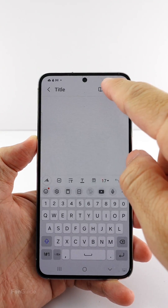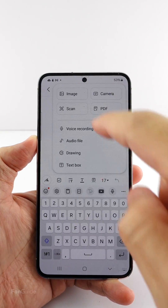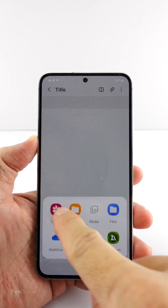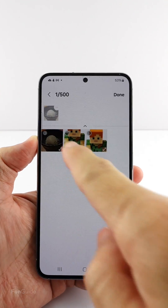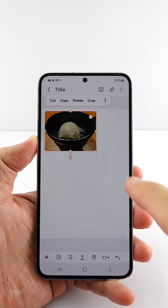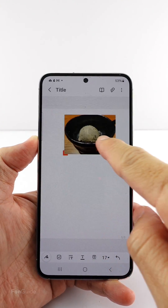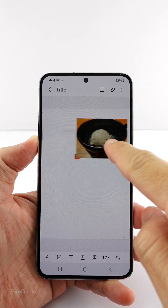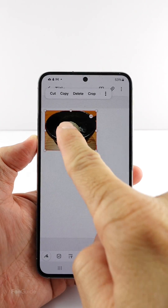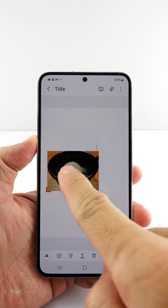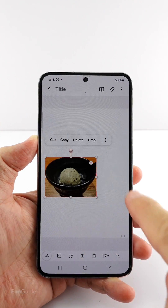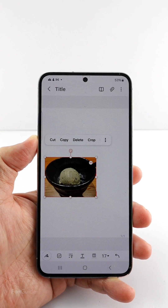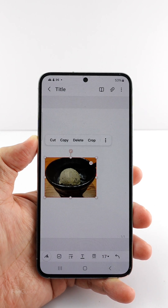When you insert an image into a note, you might find that it aligns to the left, and when you try to move it somewhere, it still forces itself back to the left. While you can move the image down, forcing it to the middle or right is still a problem — it's pretty annoying for some users. The good news is that there is a way to turn off this default setting.